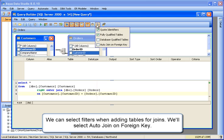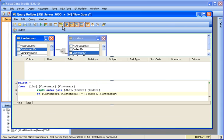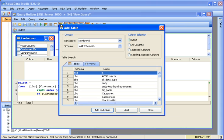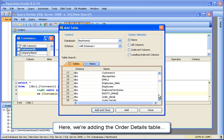We can select filters for our table joins. We'll select Auto-Join on foreign key and add another table. Here we're adding the Order Details table.